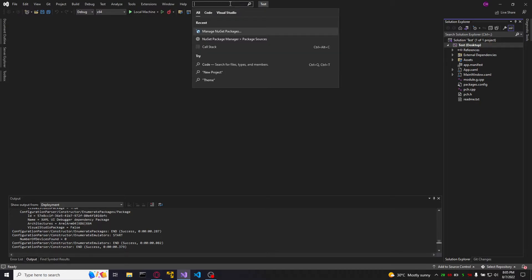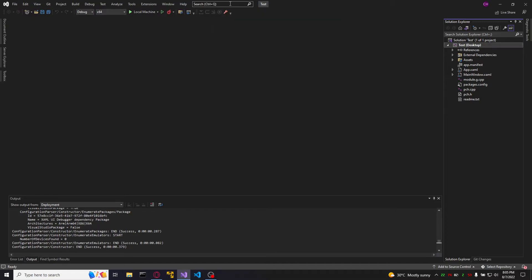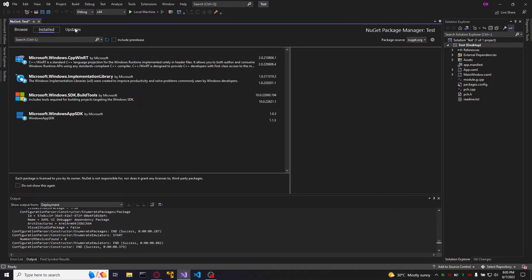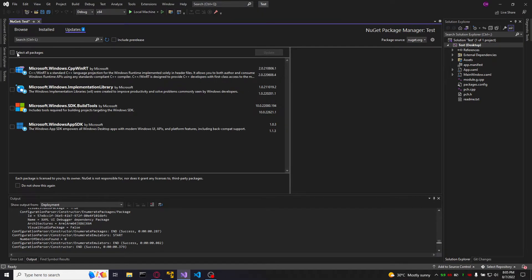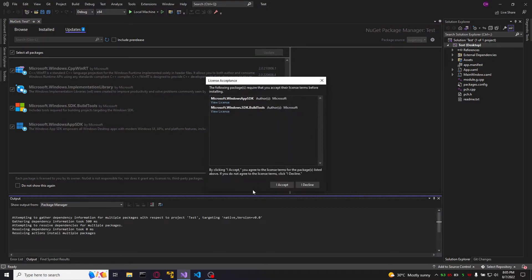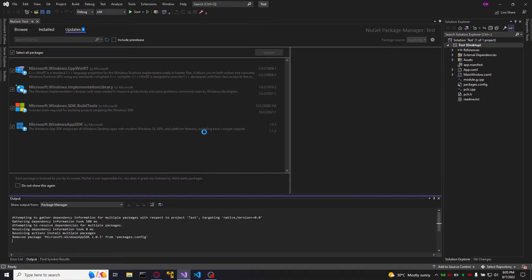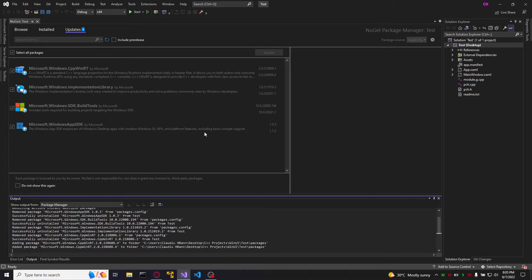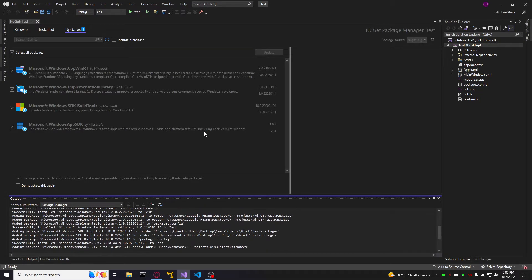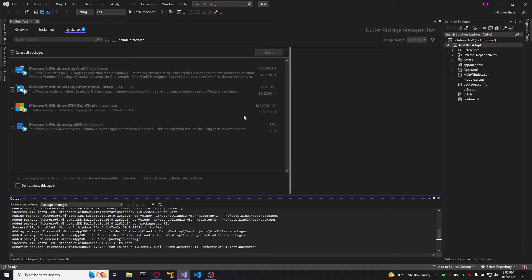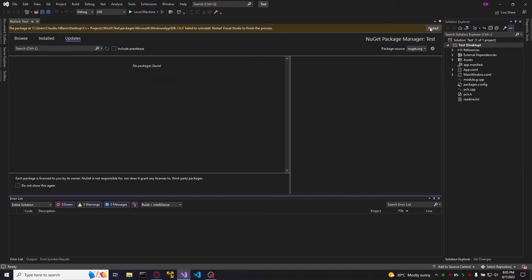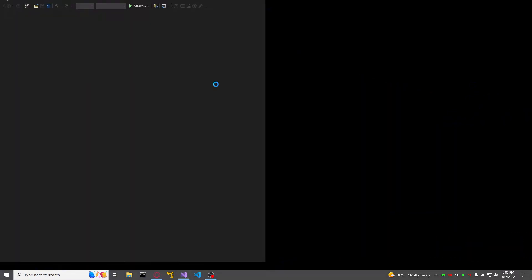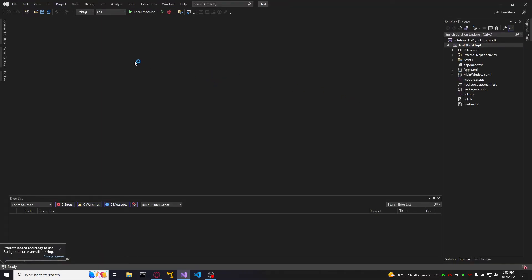Now go to the search bar and type nugget. Go to the updates. Select all updates. I'll accept. Okay. Restart. Okay. And now.